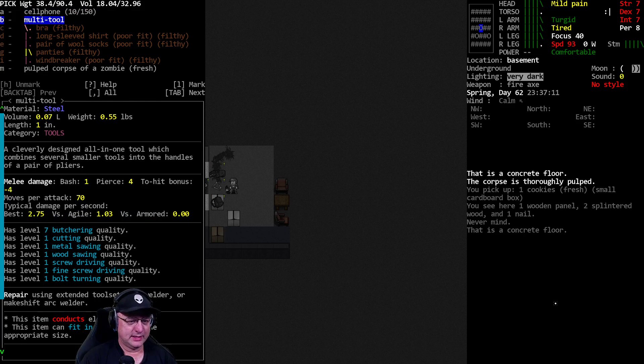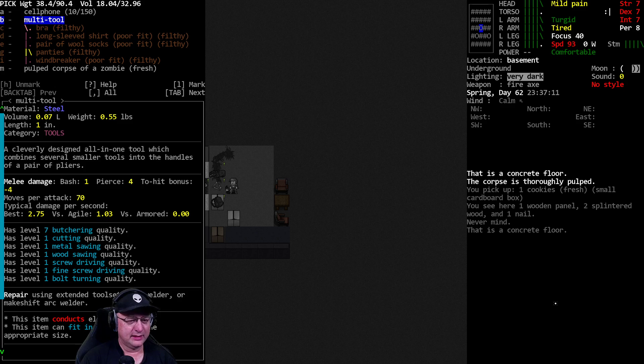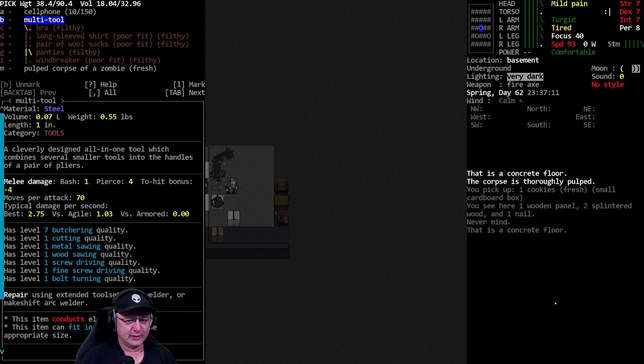Multi-tool. That's just gonna get me level one metal sawing and wood sawing as well as bolt turning. All right, we'll grab the multi.